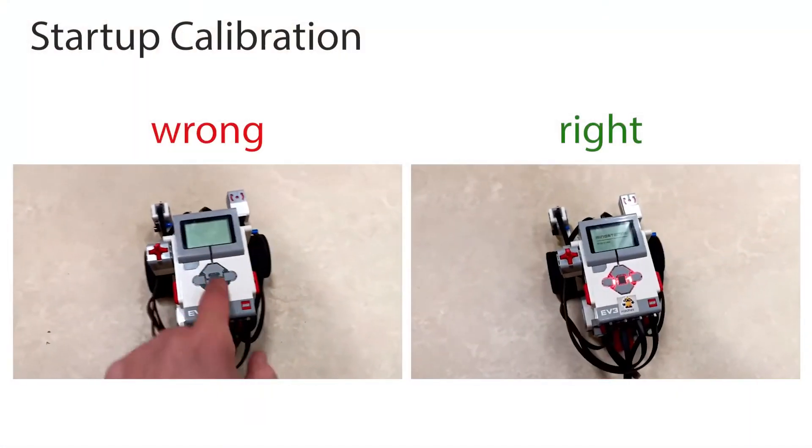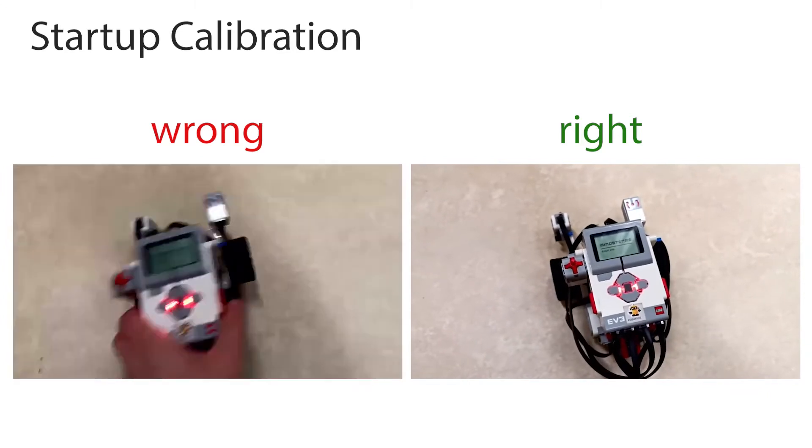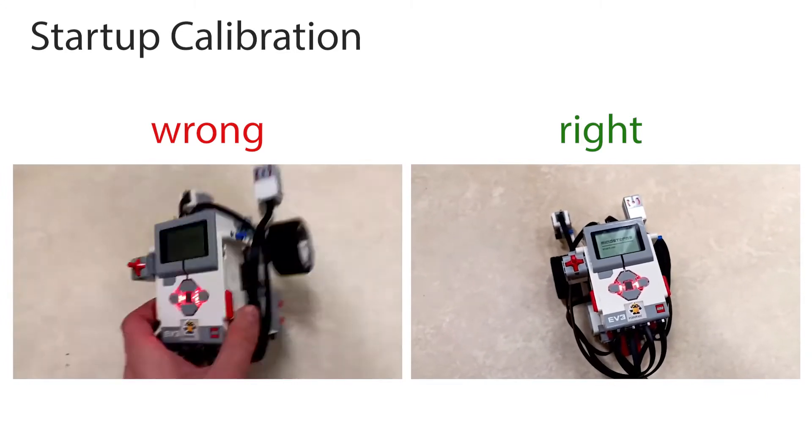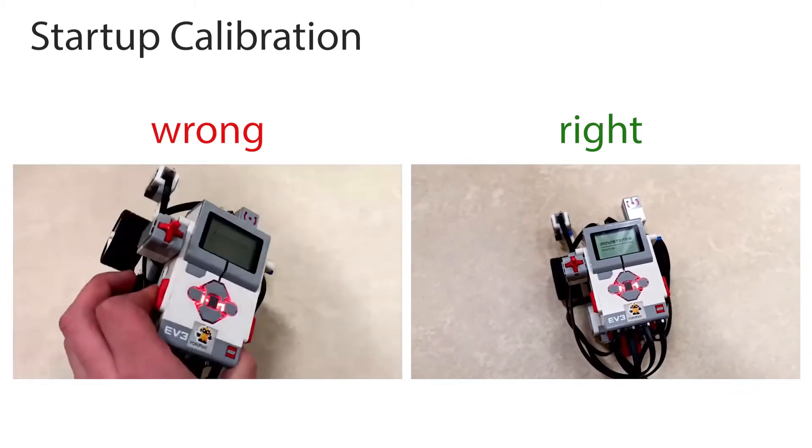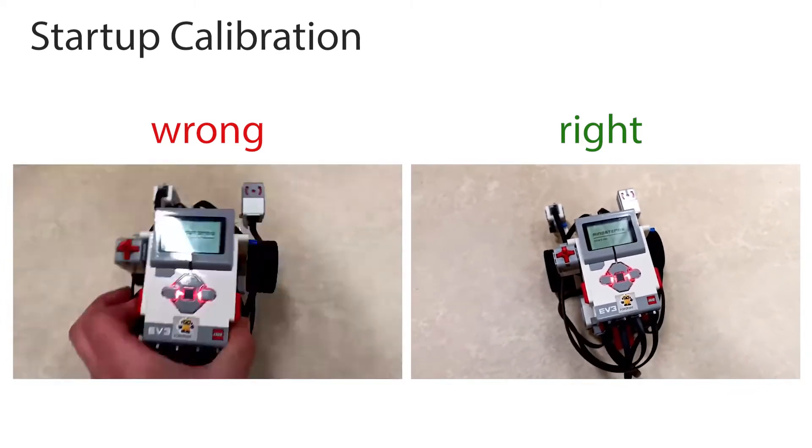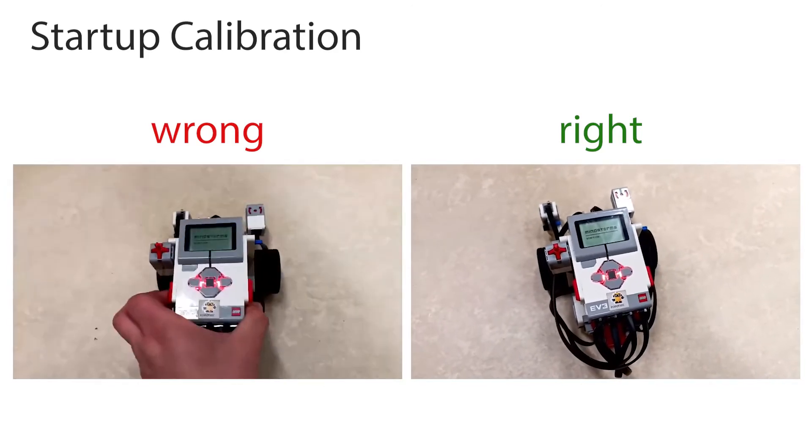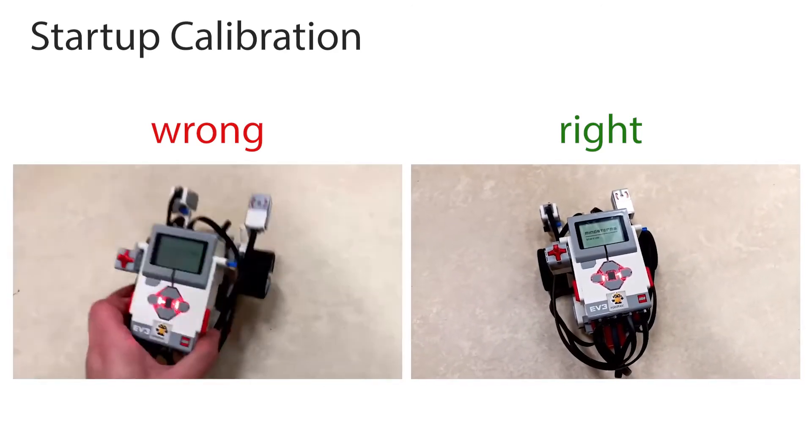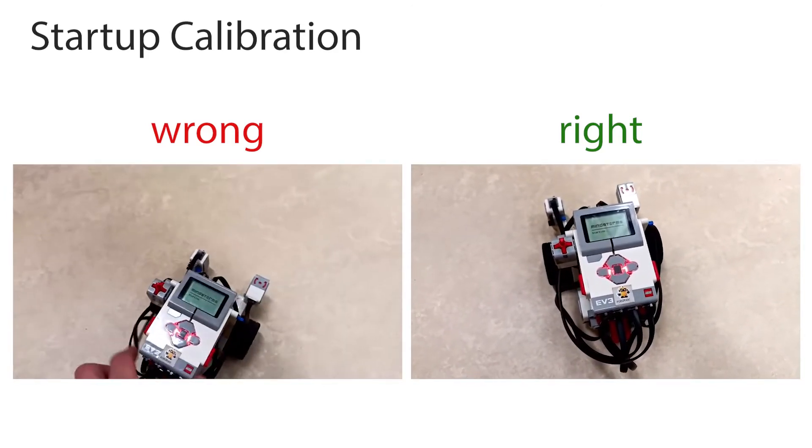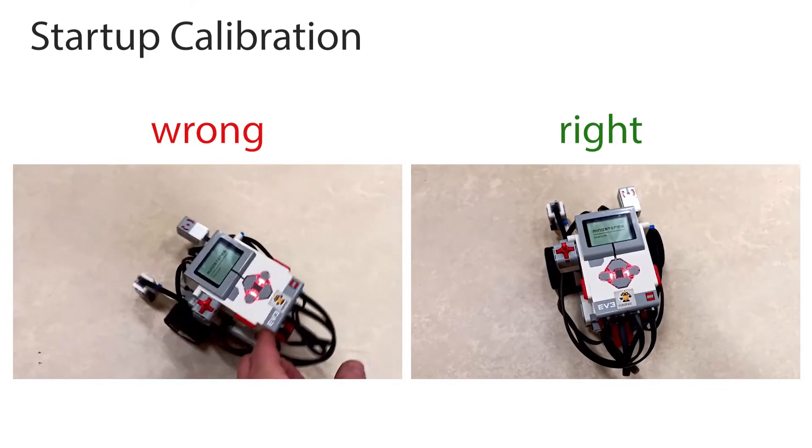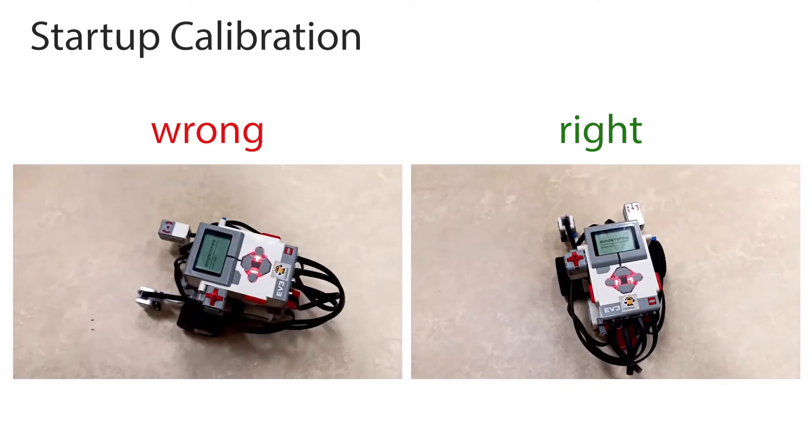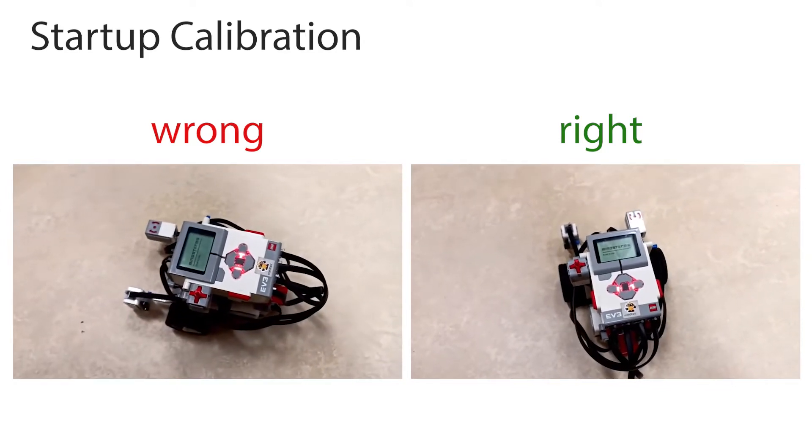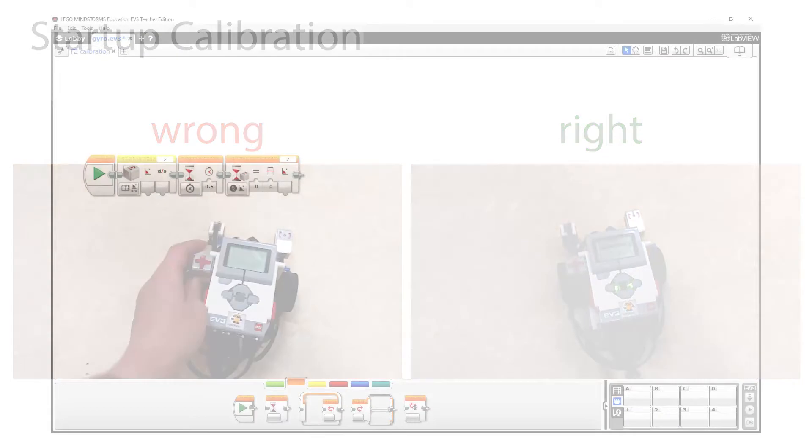First is the startup calibration. When the Lego brick is starting up, the attached gyro sensor is being calibrated. At this moment, it is possible to mess up the sensor by moving it while it is calibrating. Do not move the robot while starting up unless you plan to calibrate the sensor using the software.